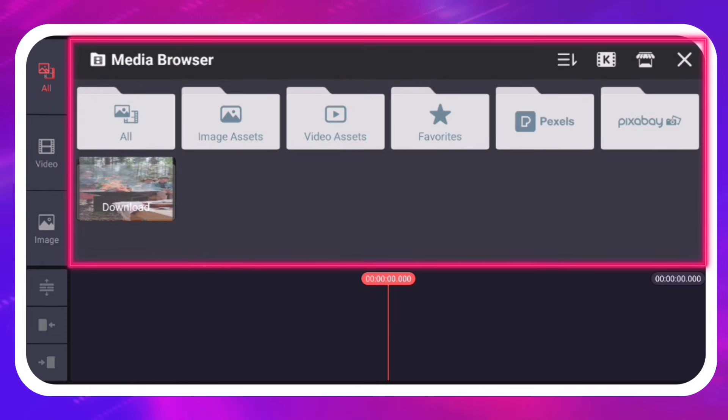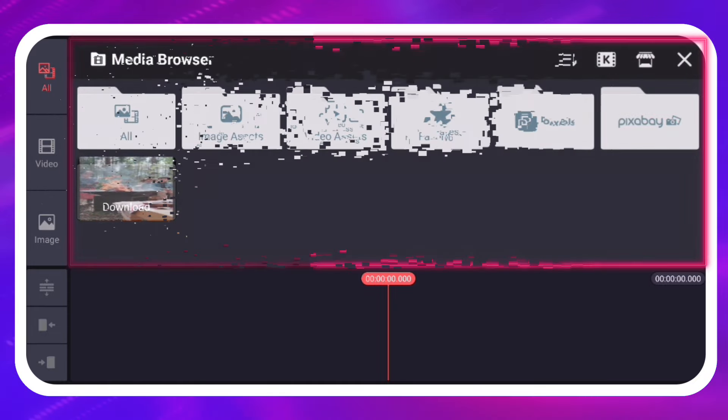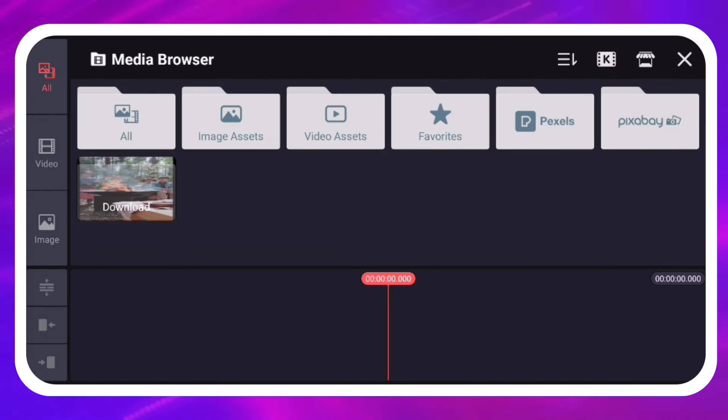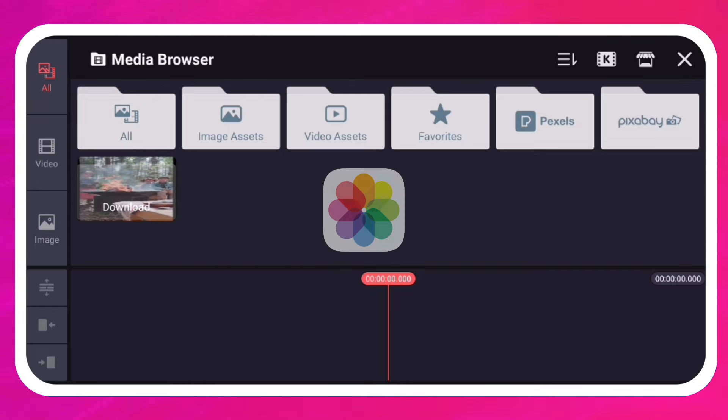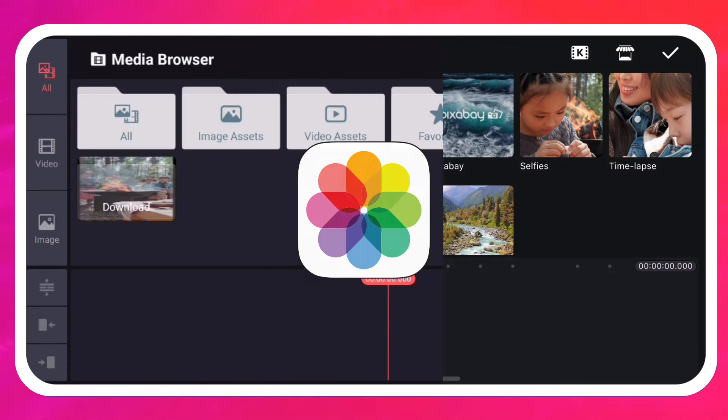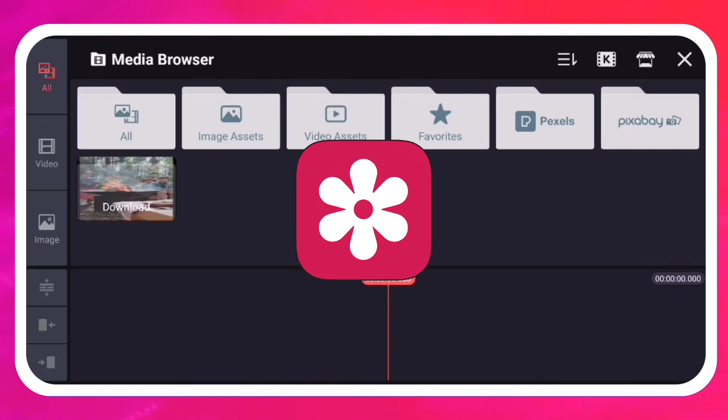The Media Browser gives you access to videos and images that are saved to your Photos app on iOS or Gallery app on Android.